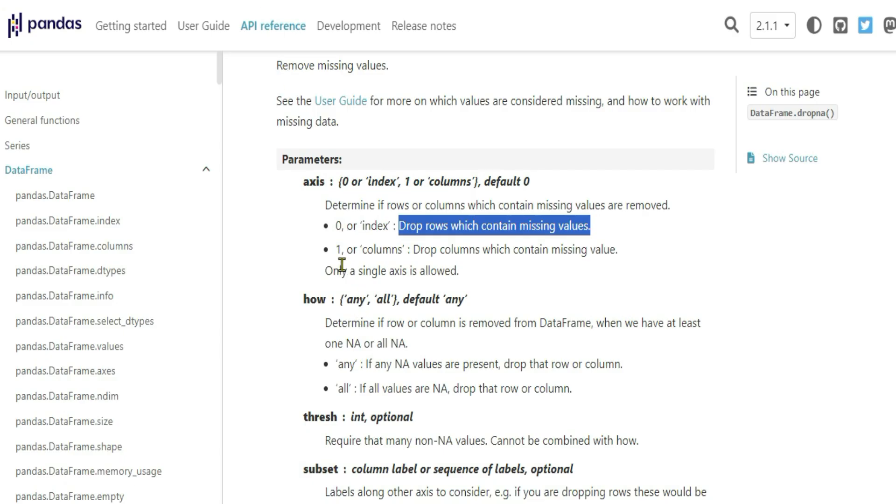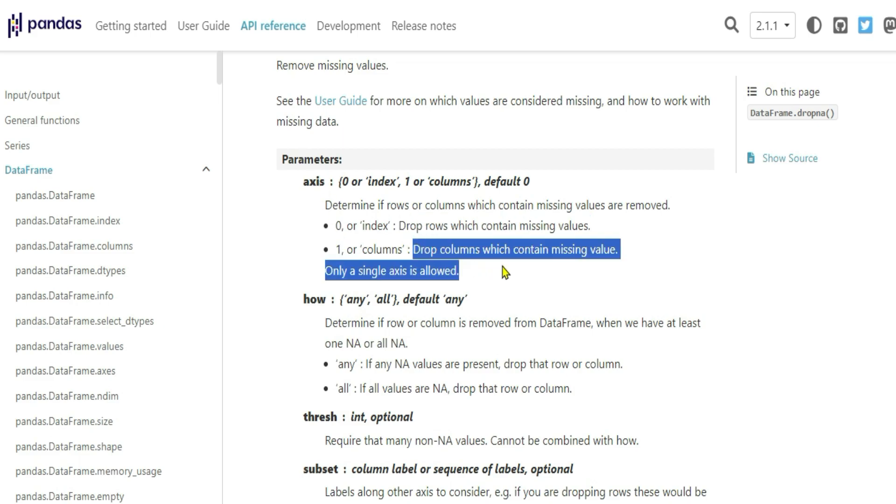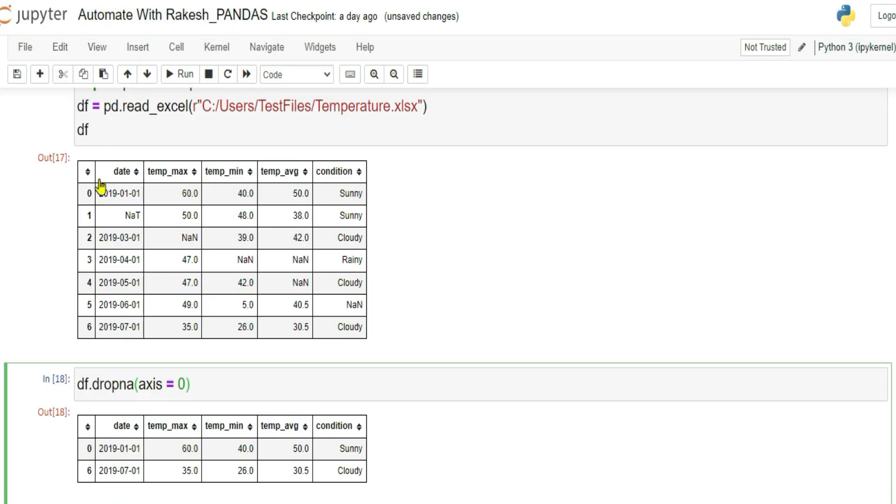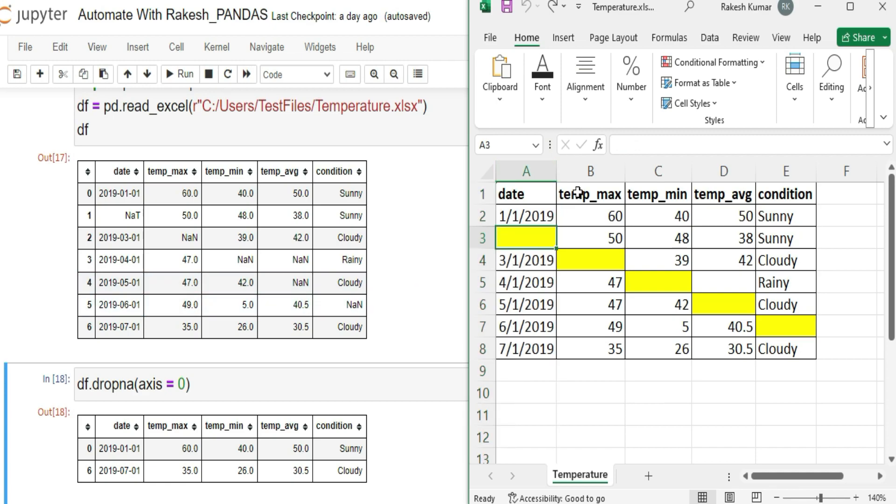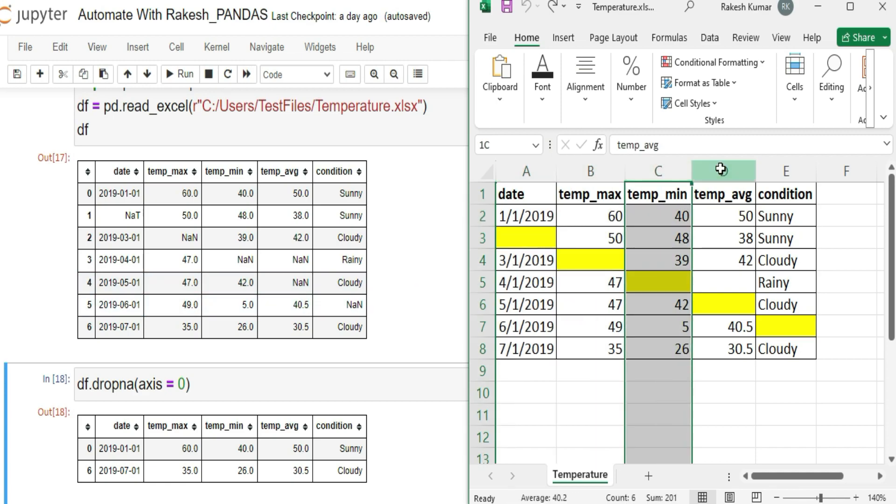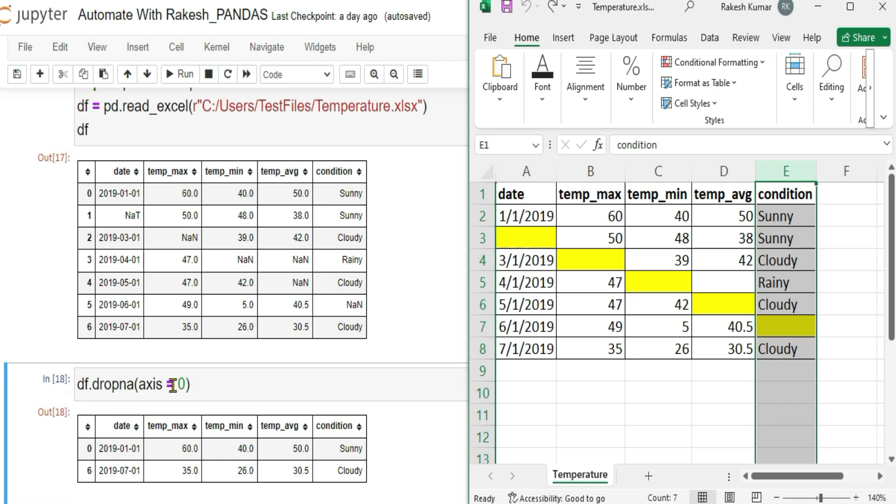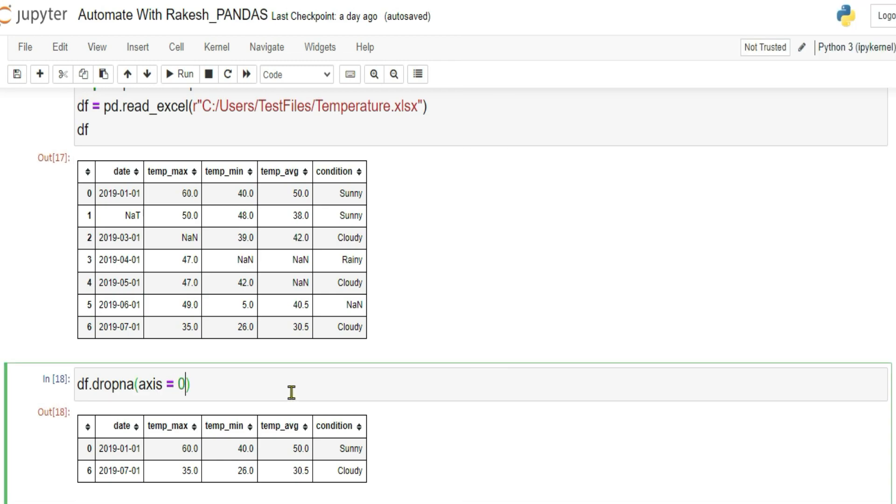Now when you write 1, axis equals to 1 when you write, drop columns. What will drop? It will check column wise. Previously, it was checking row wise. Now it is going to check column wise. In this column, is there a missing value? Yes, then drop it. Like that, it is going to check column wise.